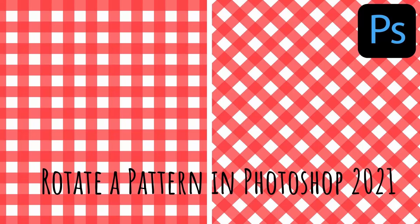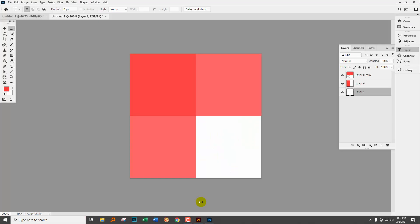Hello and welcome to this video tutorial. Today we're looking at rotating patterns in Photoshop. If you're using Photoshop 2021 or later, you have a feature built in that is new to that version and it makes rotating patterns really simple.